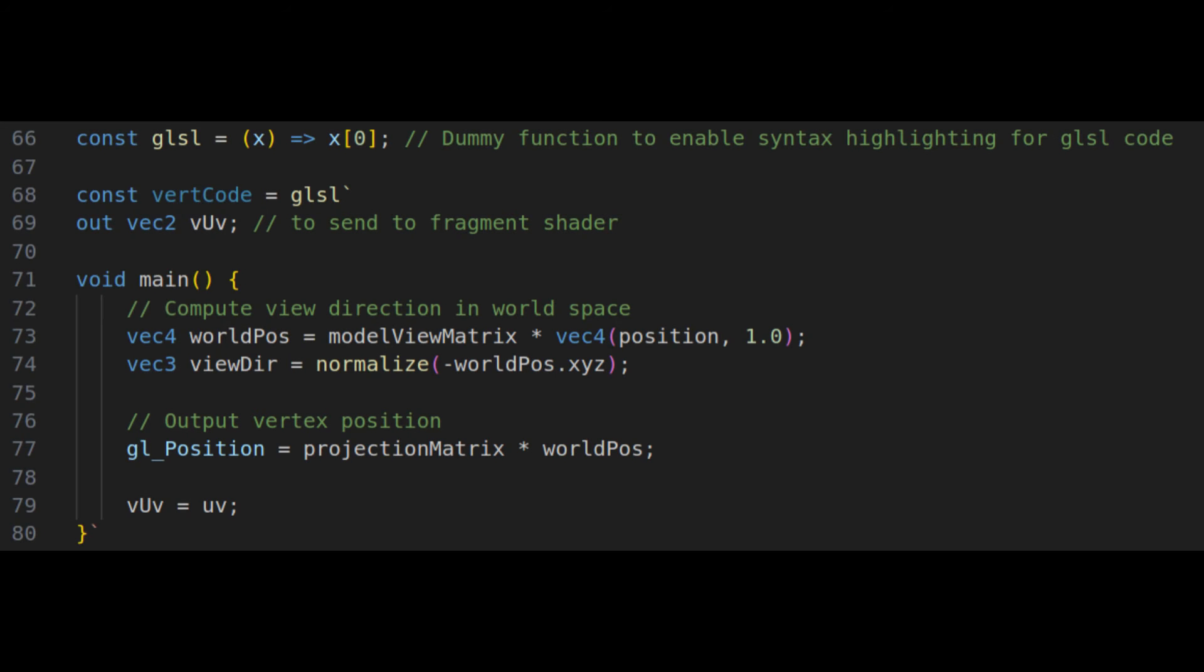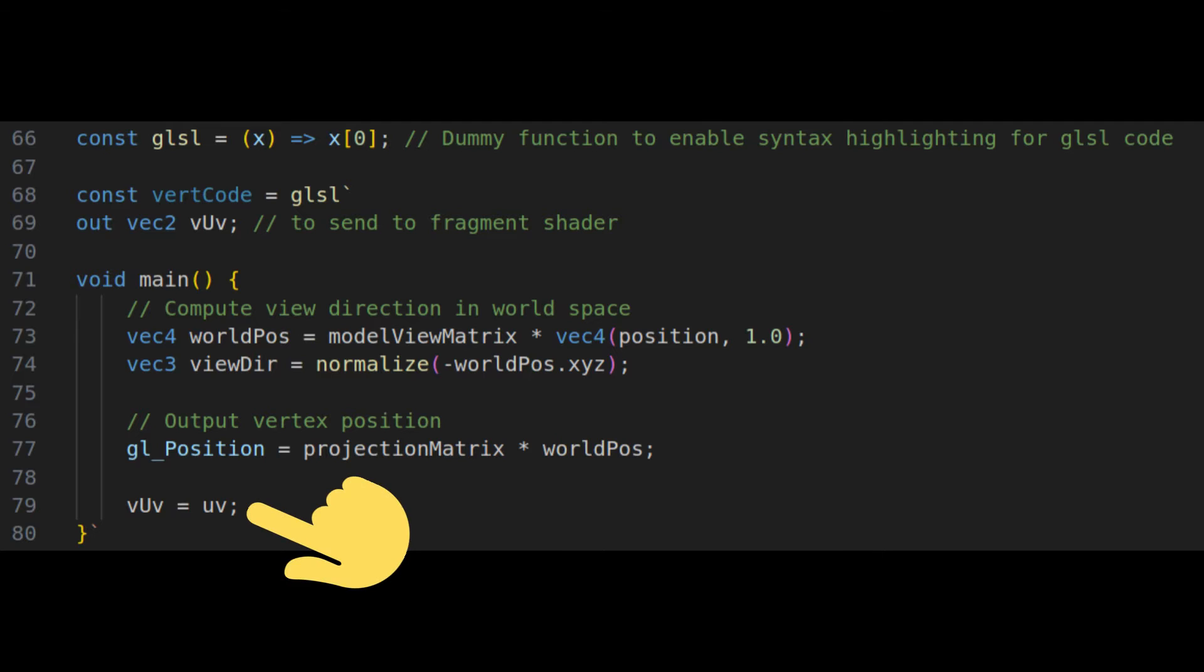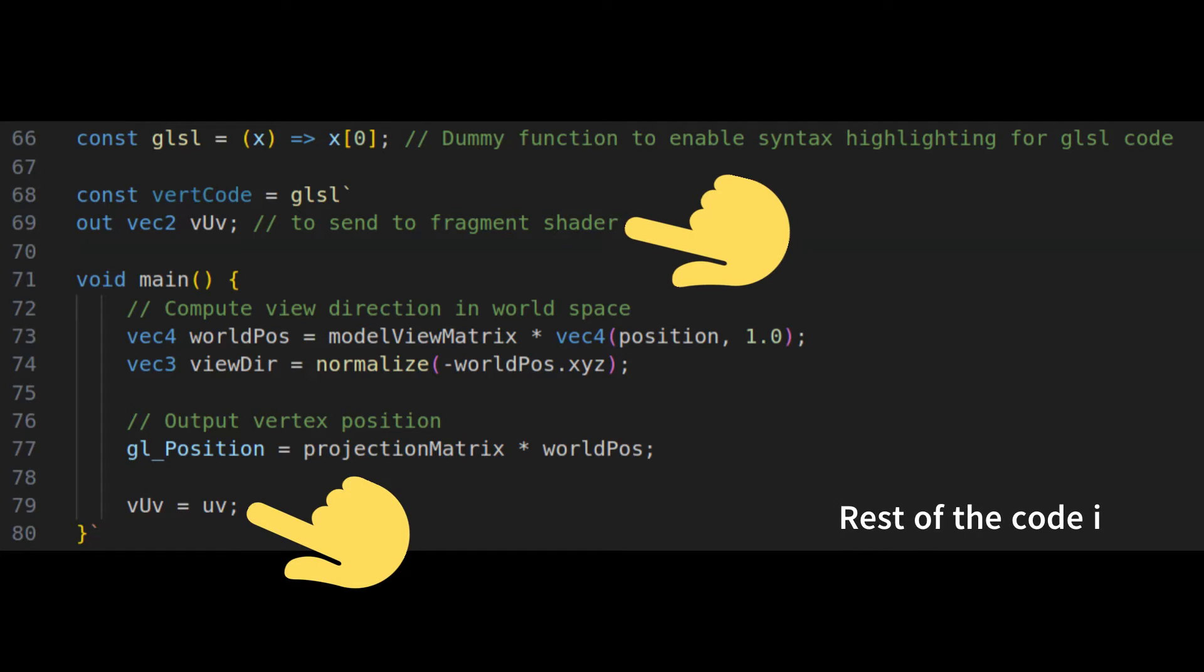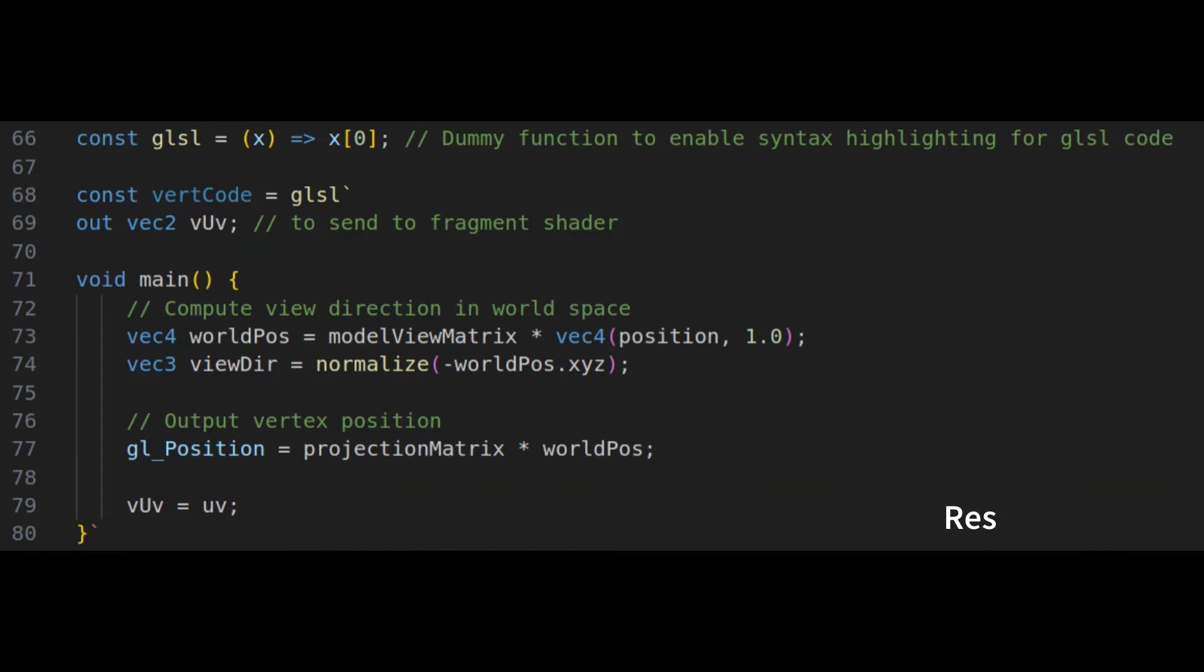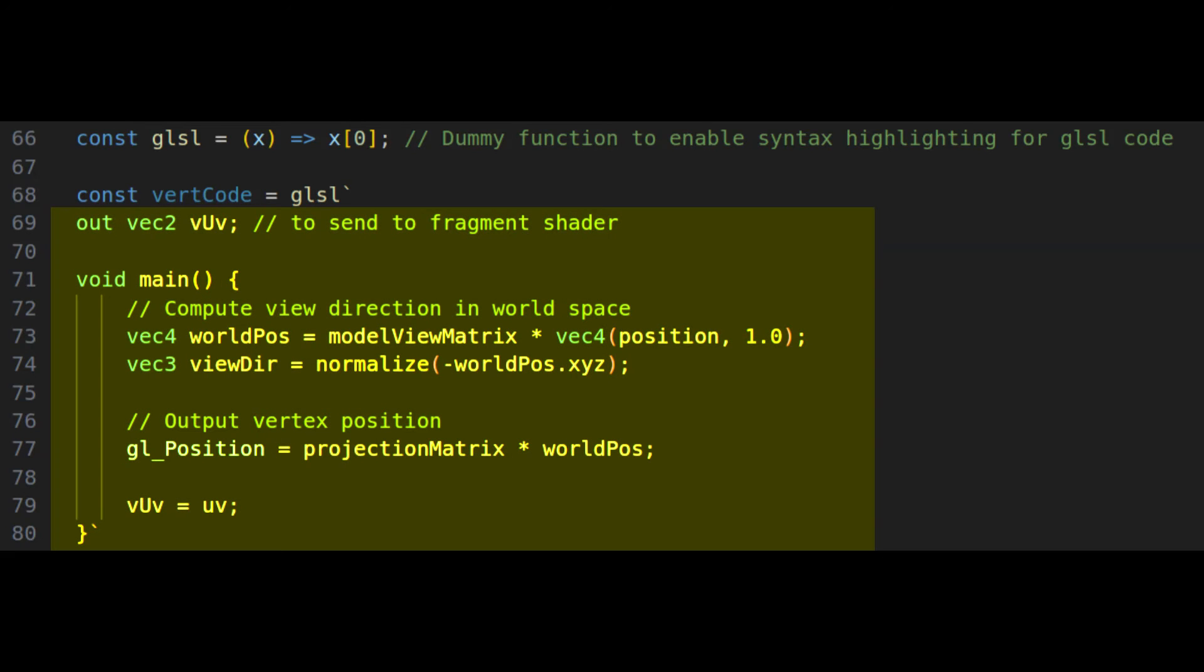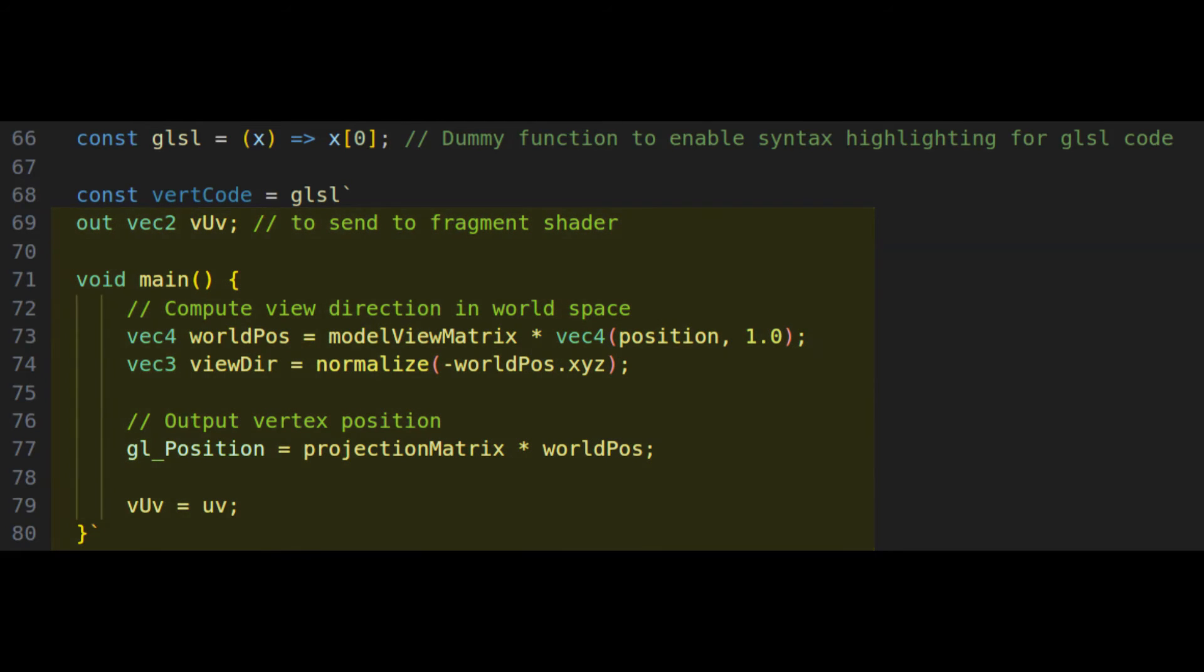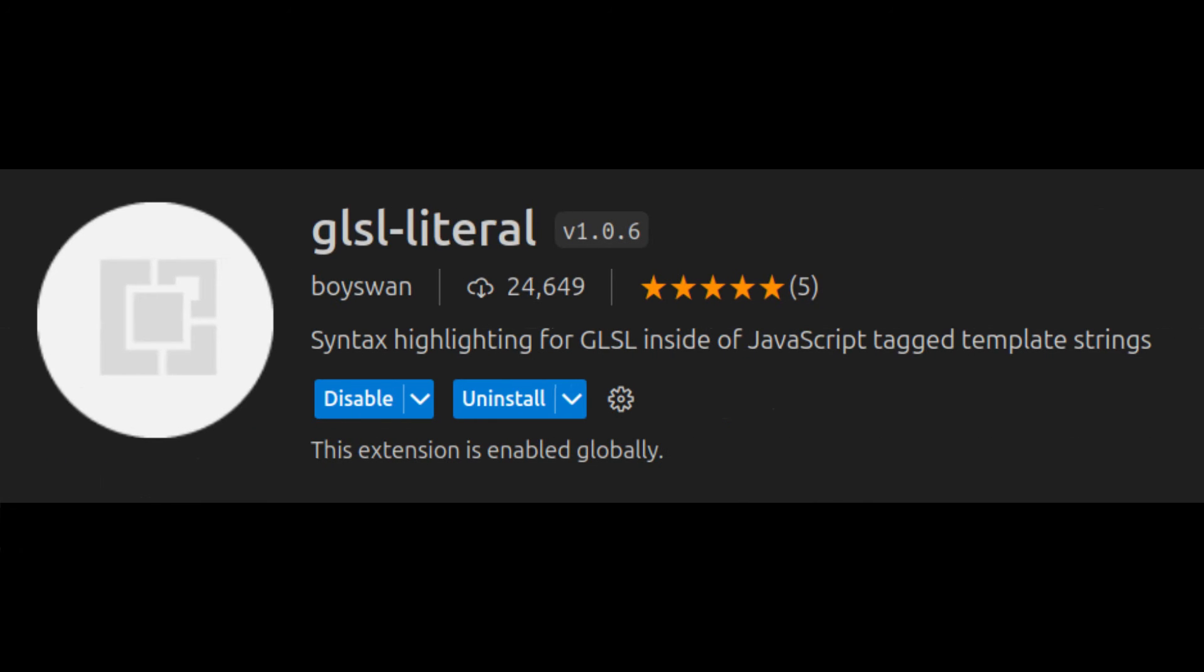Now for the shaders, which we will define as strings of code, we first have to define a vertex shader, which for our purposes is pretty straightforward. We only need to pass our UV data to our fragment shader, which we will use for the per-pixel ray calculation. As a side note though, if you are curious how I'm getting syntax highlighting for GLSL strings, I use the extension GLSL literal that does exactly that.